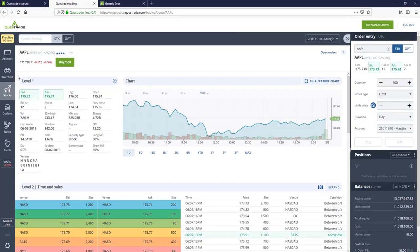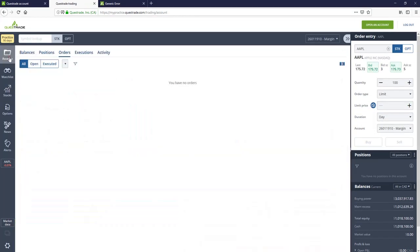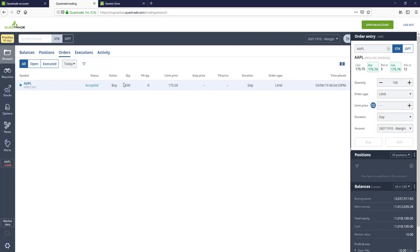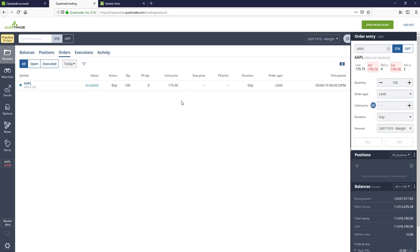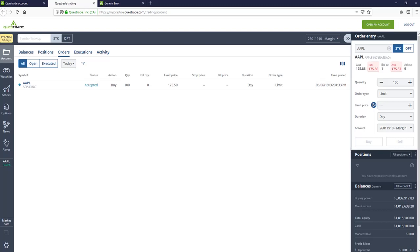So now if we go to see our actual orders, we can go here to account, we can go to orders, and we can see that it's accepted, but it's not filled. And that's because during the time we were typing the order, Apple actually exceeded our limit price. So we currently can't get it for $175.50. So this is the power of limit orders, especially with stocks that aren't traded as much. You can get in trouble with a market order. On a stock that doesn't have a lot of volume and say the ask price shoots up and you put a market order in, you may actually end up paying way more than the list price of the stock.